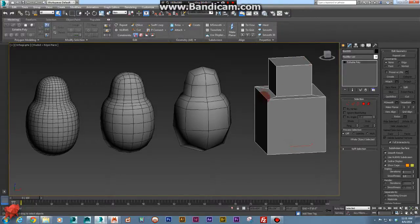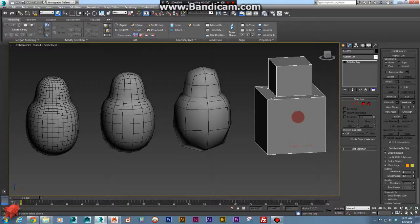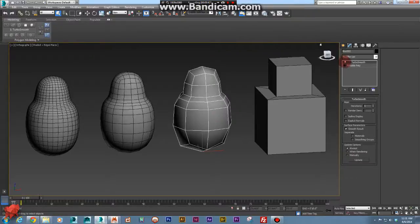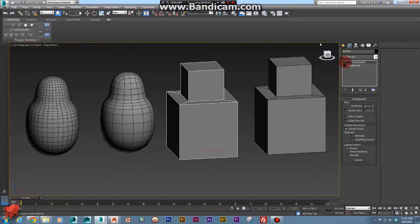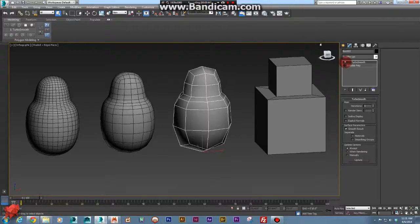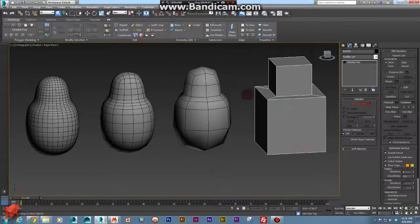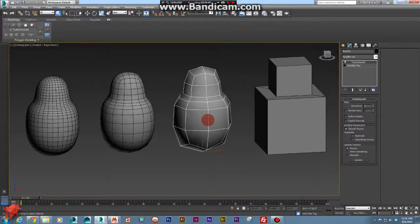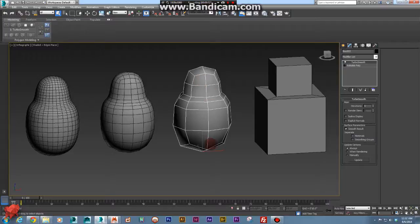So what happens when we don't prepare our model for hard edge creases and we bring that mesh into Mudbox? This mesh is actually this one with a TurboSmooth modifier on it. And what happens is we bring this mesh into Mudbox and we add a subdivision, and we get this. And it starts to subdivide but it also starts to deform our mesh.